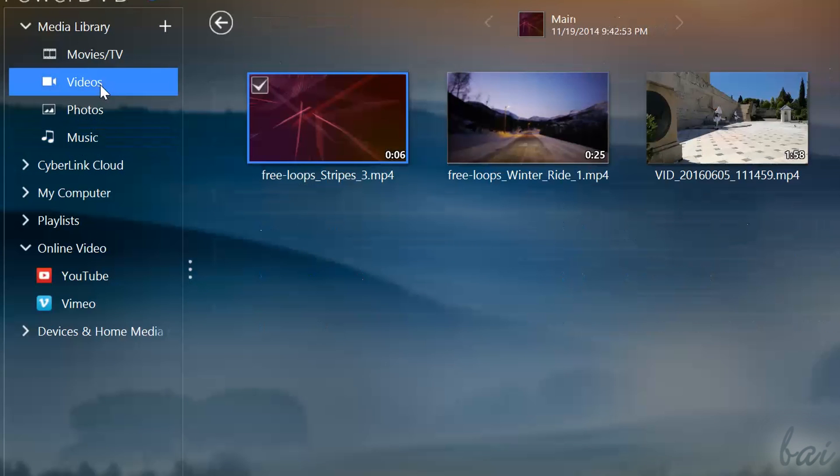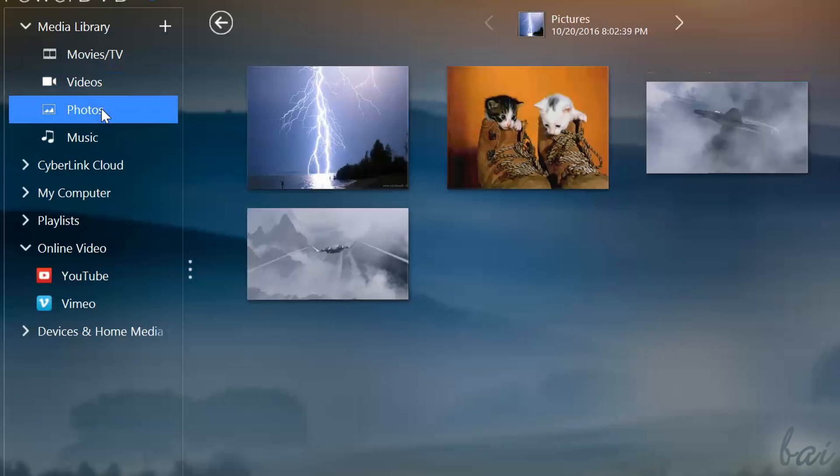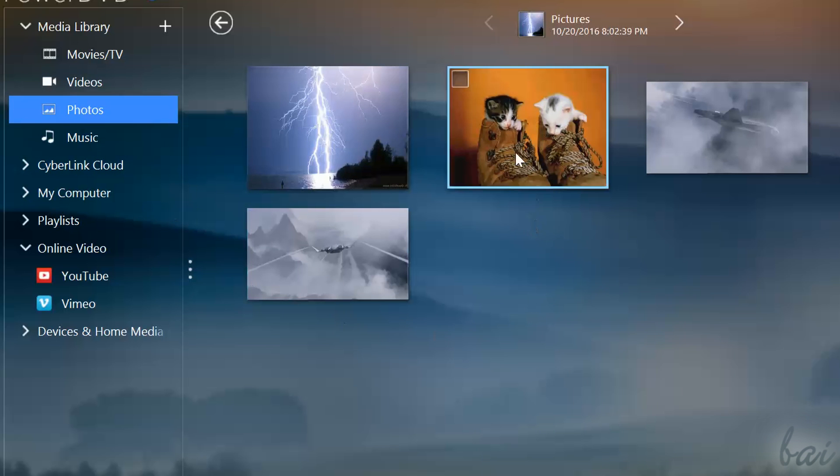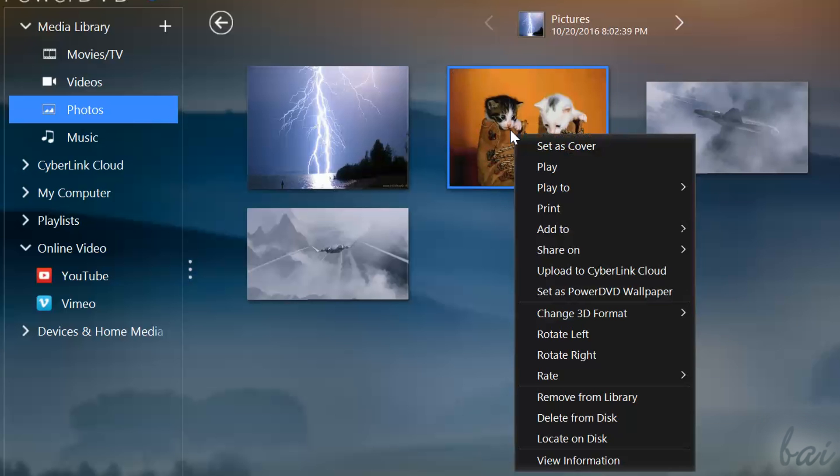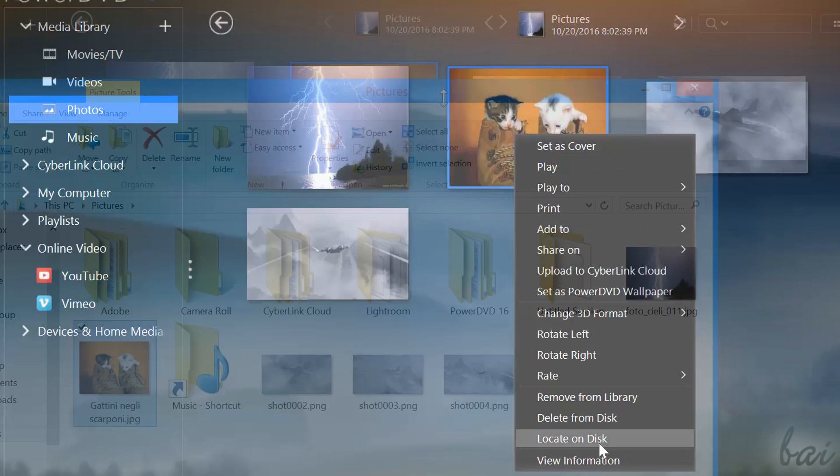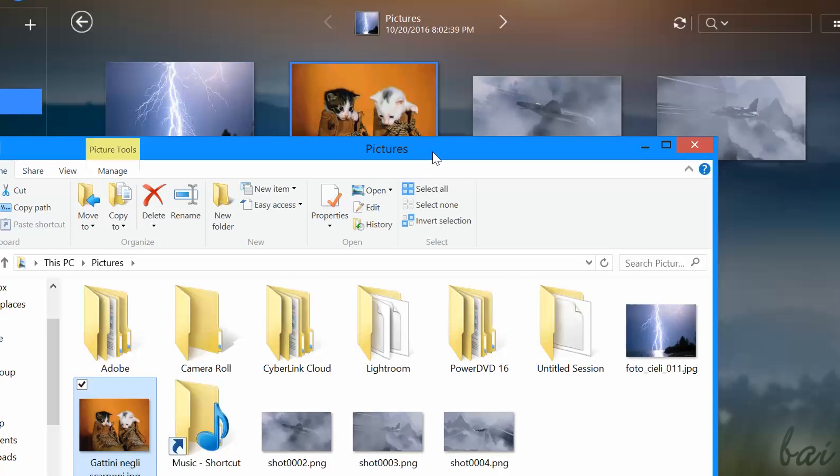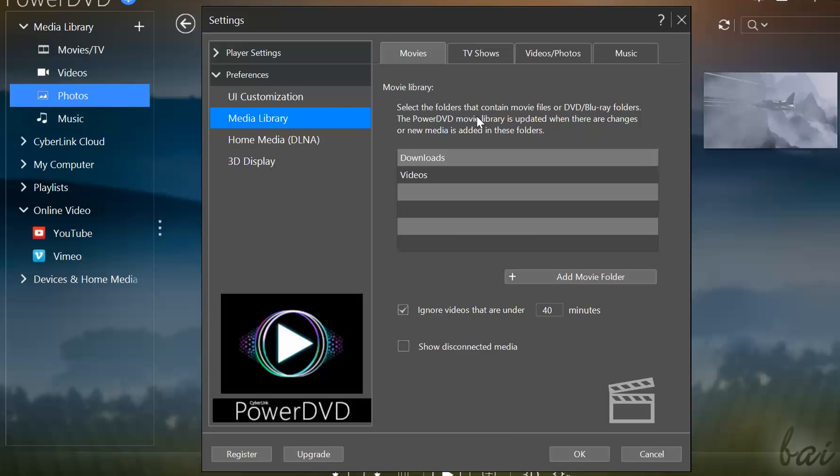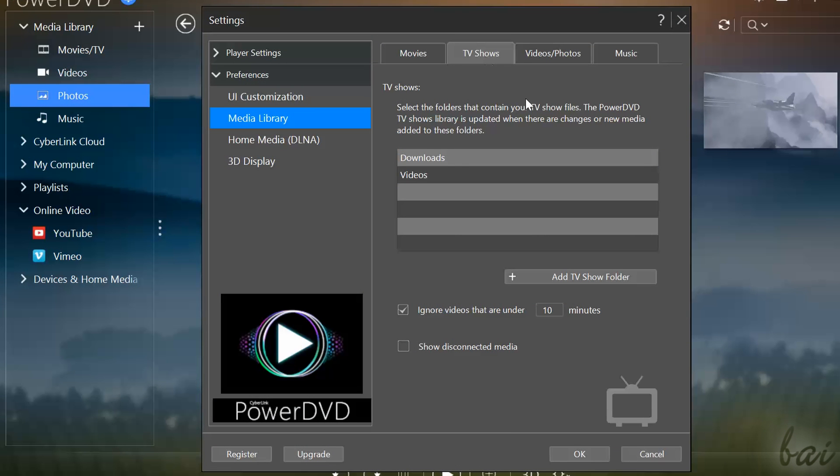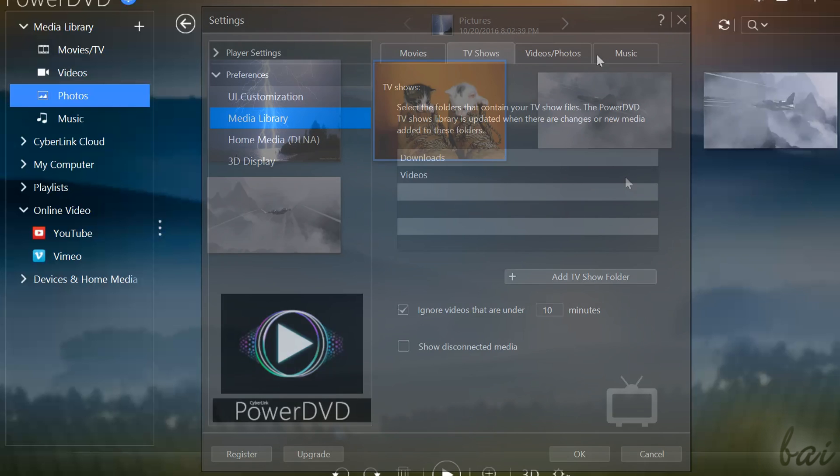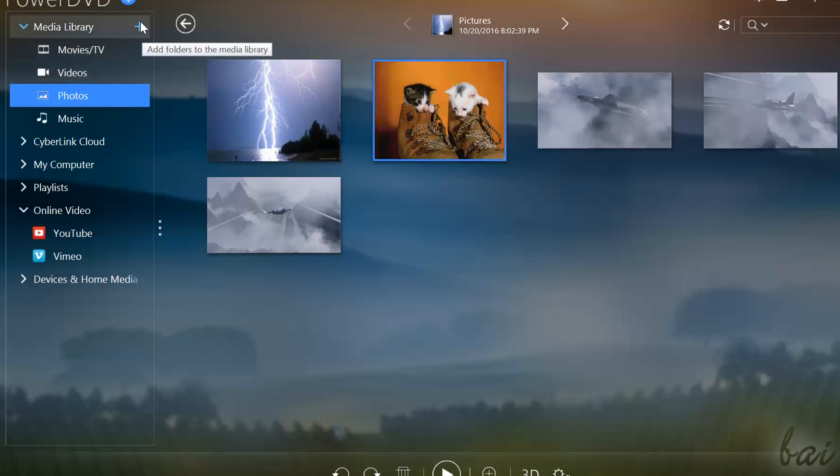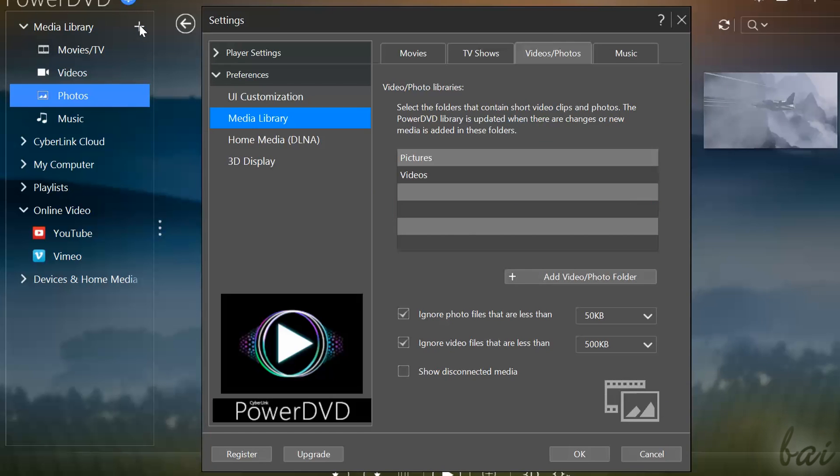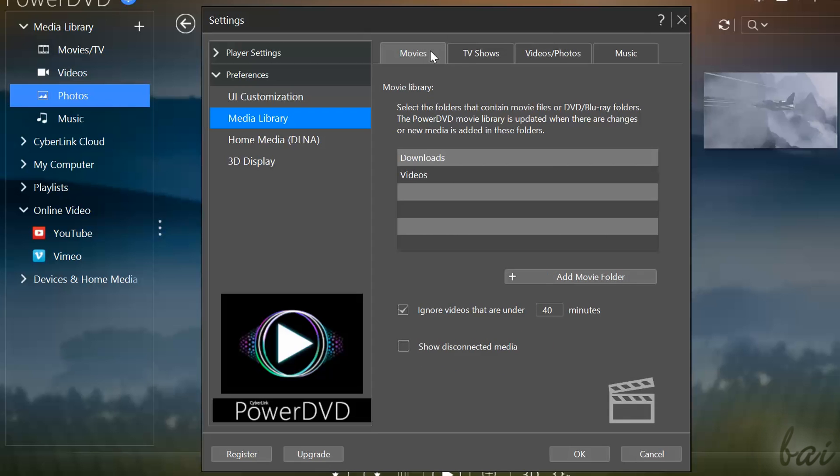All these sections under Media Library show the content contained inside the default computer folder defined inside PowerDVD. You can check the folder by right-clicking on a media and going to Locate on Disk. You can also add or edit the folders that PowerDVD must read to look for your media.